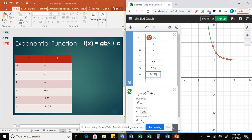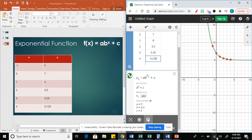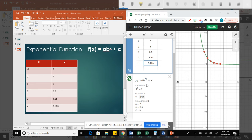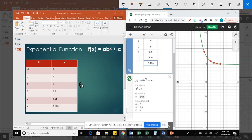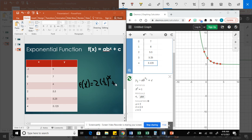And using the same step, the regression, Desmos will give me the values so I can write my equation. So f of x equals a, which in this case is 2, times 0.5, or we can write it as a fraction, to the x power plus c plus 5. And that will be my equation for this table.